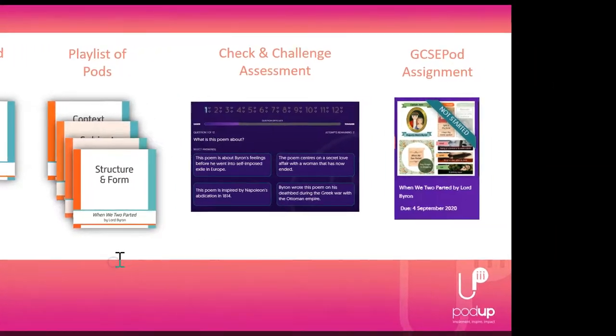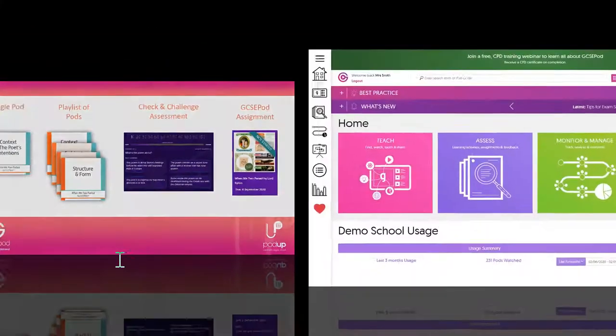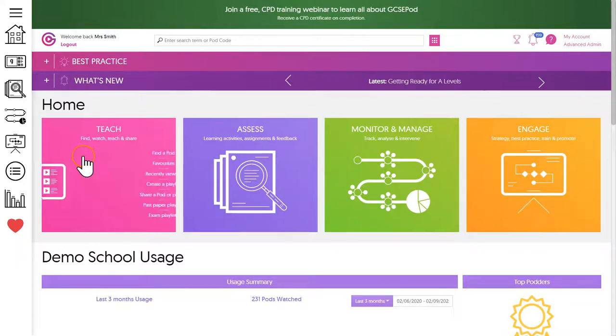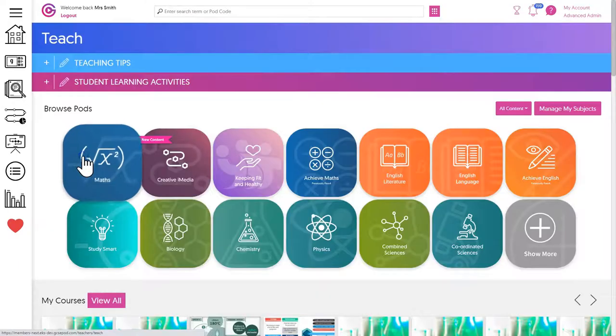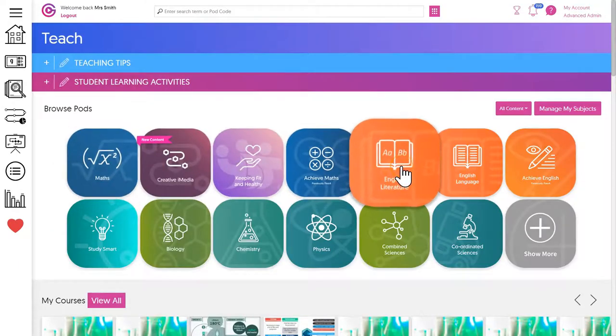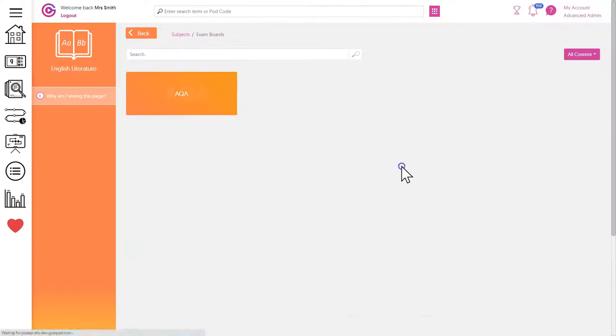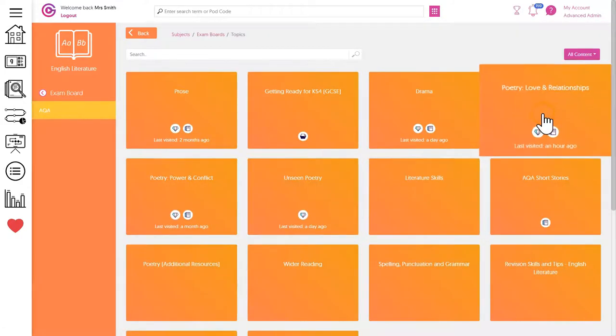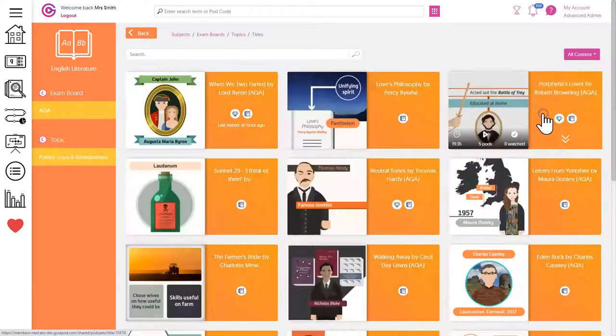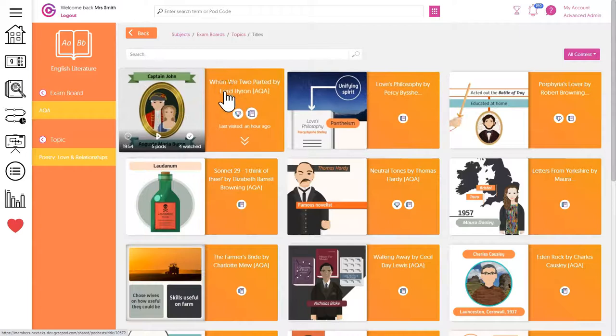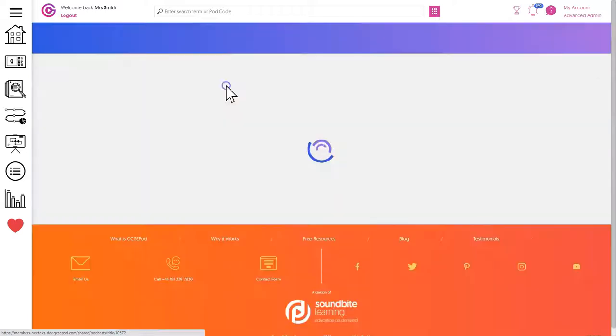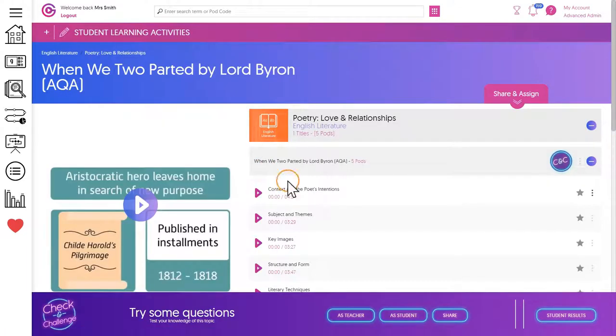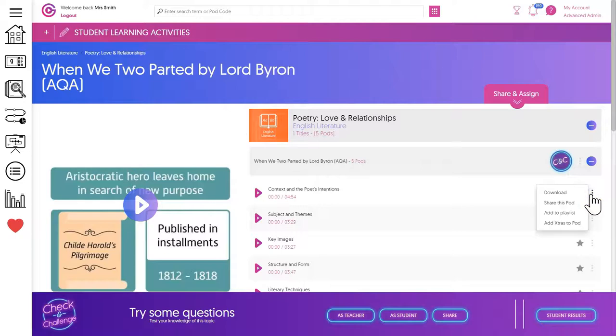So let's first look at sharing a single pod. From the GCSEpod teacher dashboard, click teach and then use the navigation to search by subject, topic, and subtopic. Once you've found the pod you want to share, click to the right where you see the three dots and then click share pod.